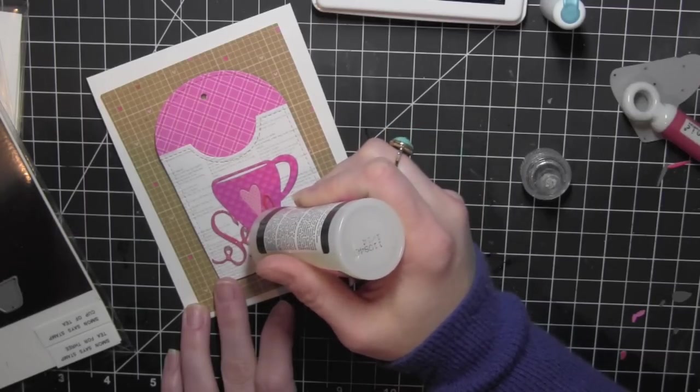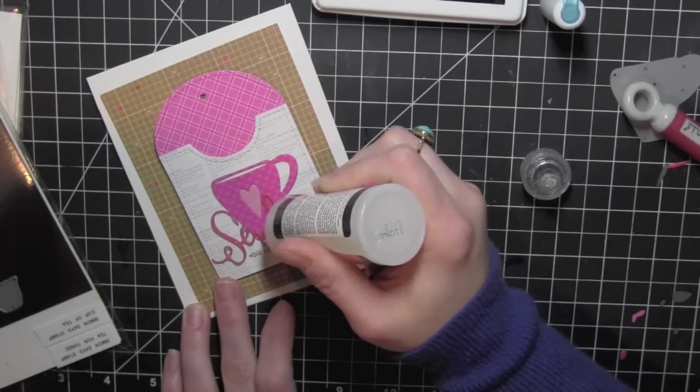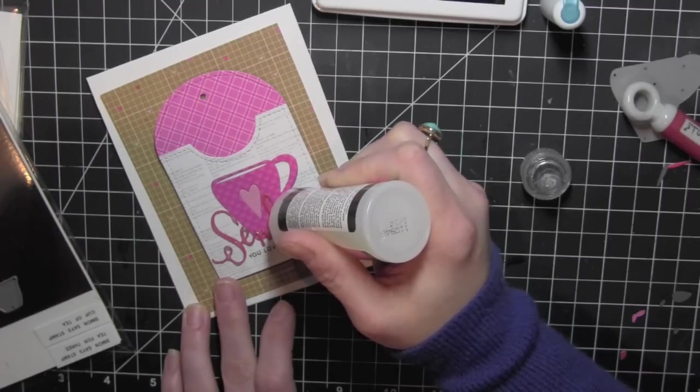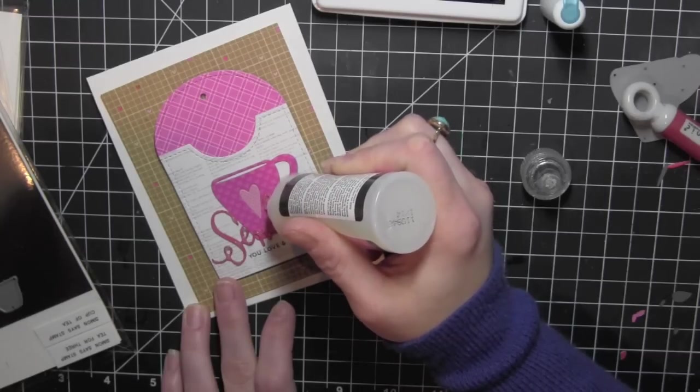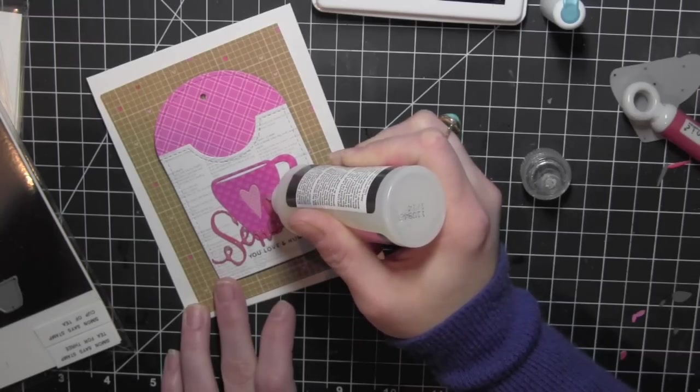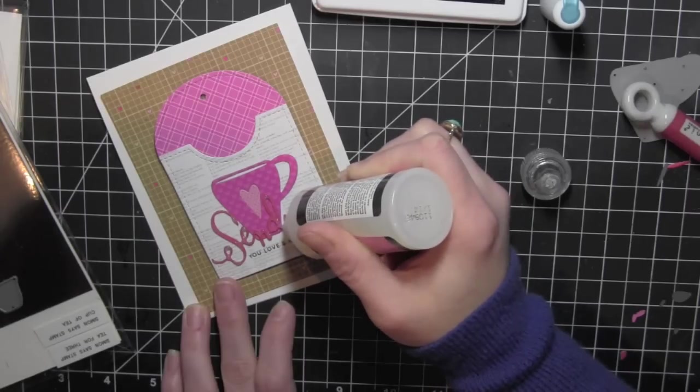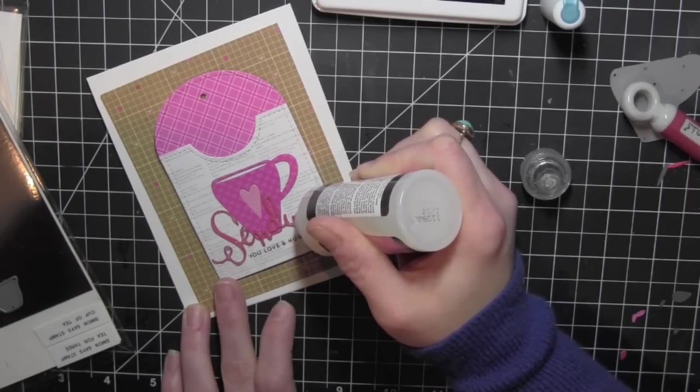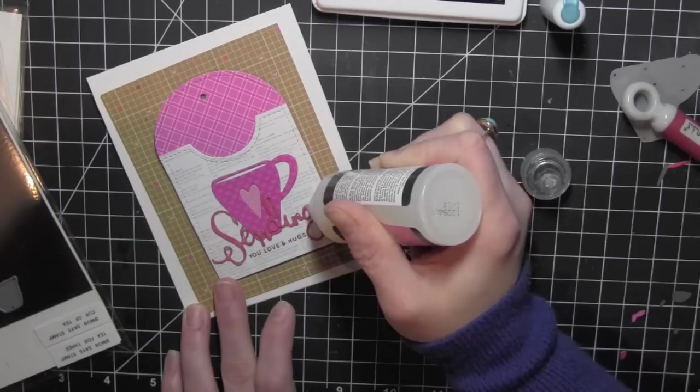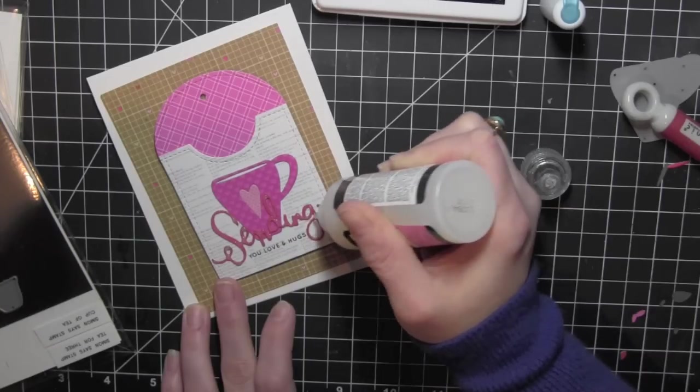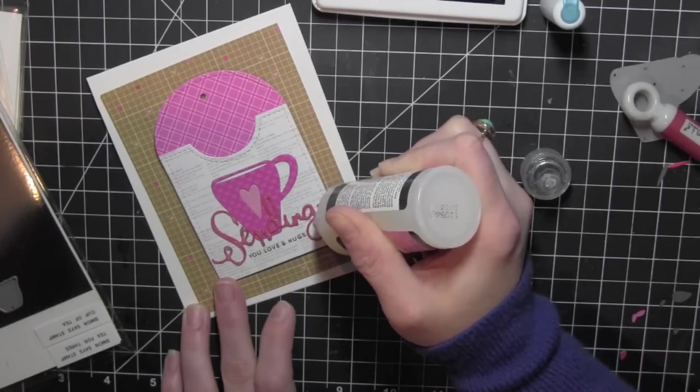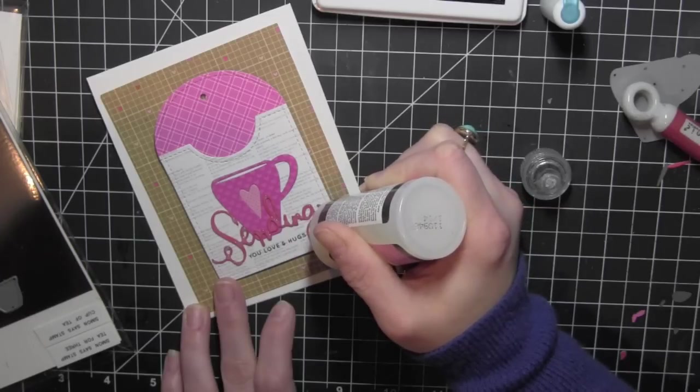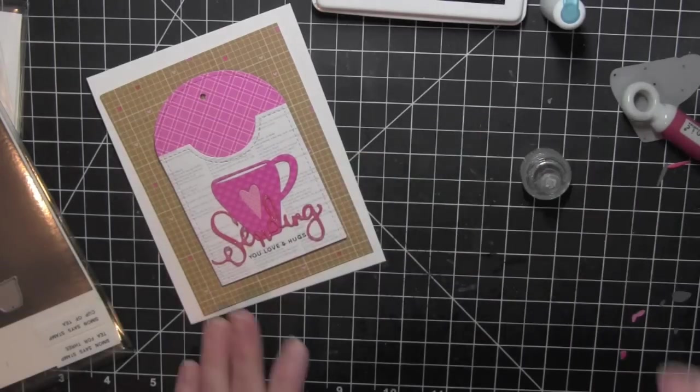Now once I have my tag in place, I am going to take some glossy accents and trace over that die cut word to give it even more dimension and some really fun shine. You want to go slow when you're doing this. It is so intricate you don't want the glossy accents to get anywhere but on your word. And so I just traced that really gently and then I also added glossy accents to the heart on the coffee mug.